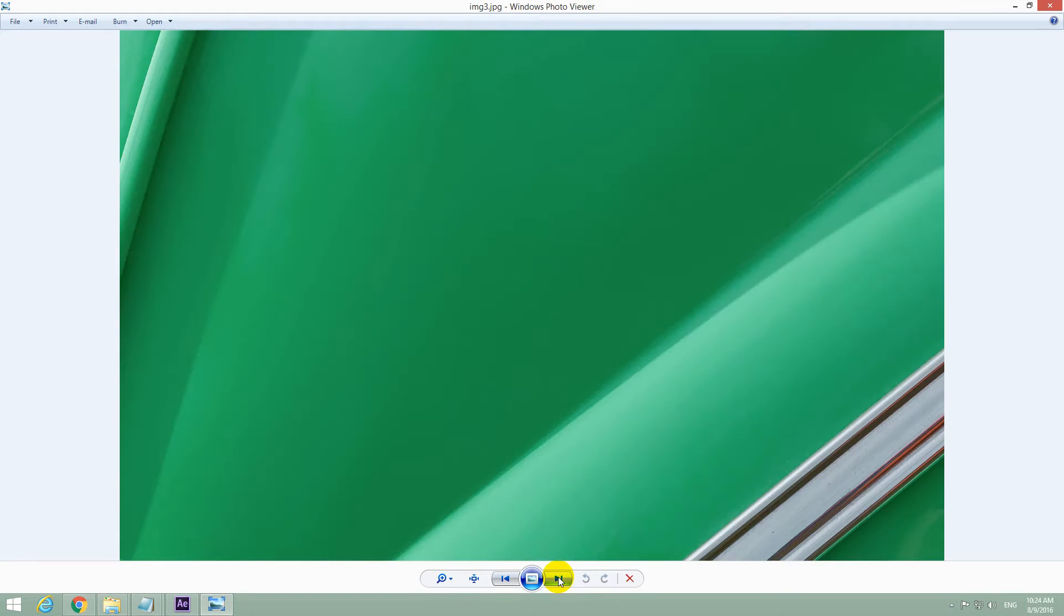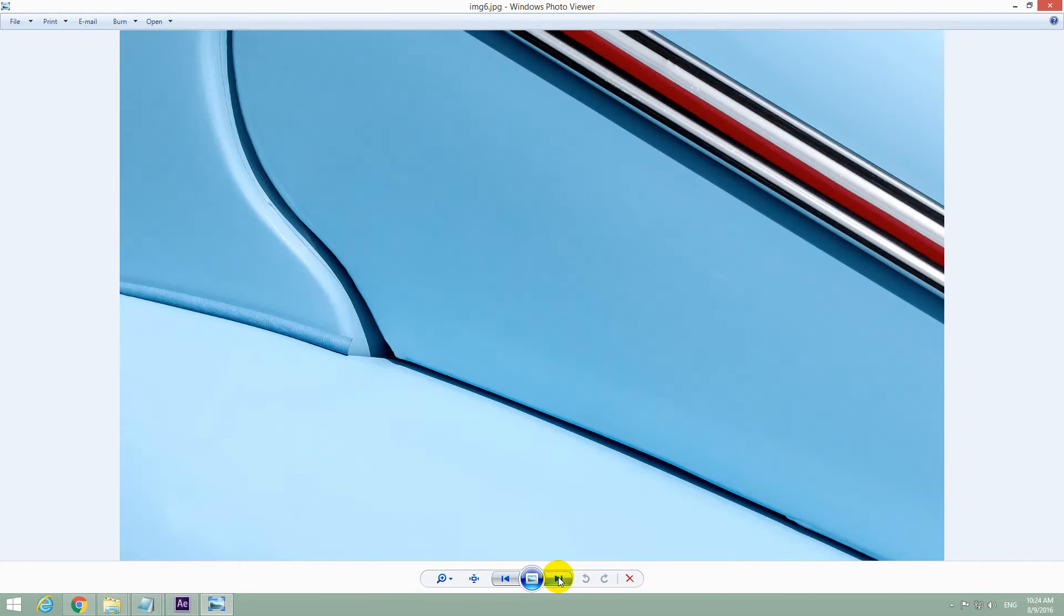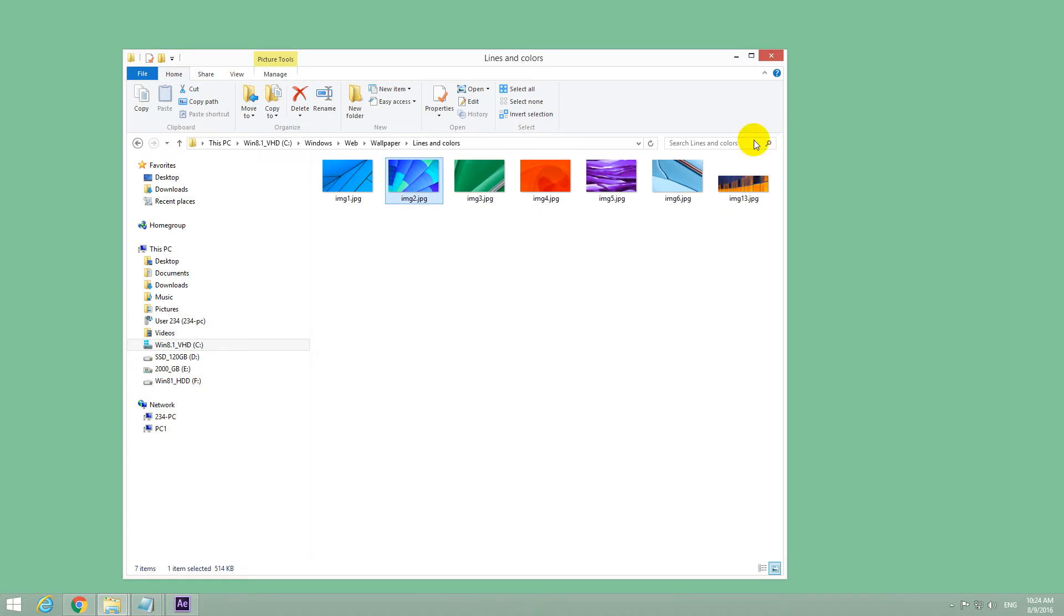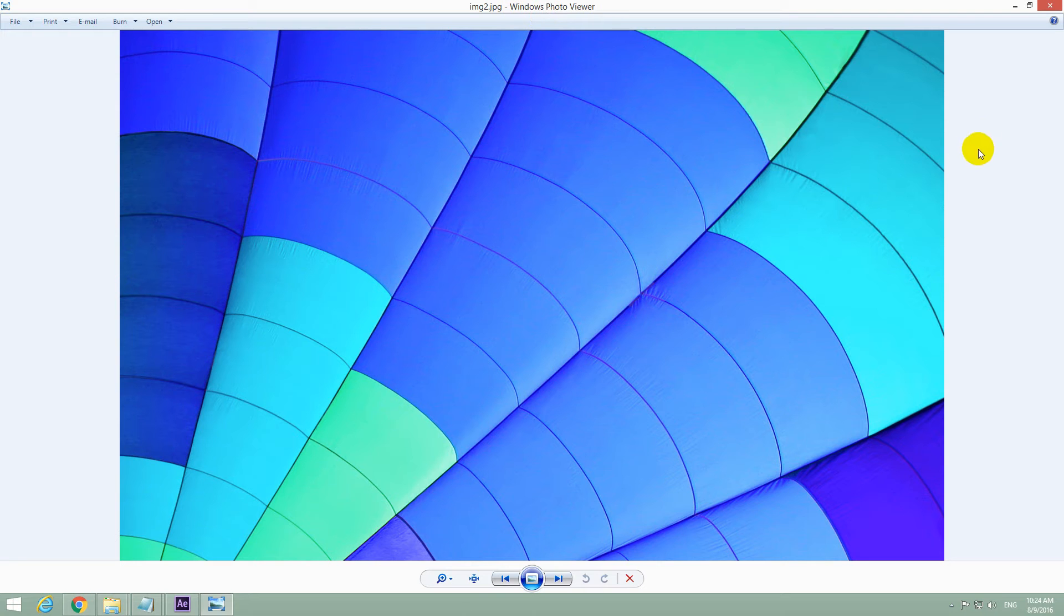Now you can view all the images or the pictures from that folder. And if you open it once more, it's still opening with Windows Photo Viewer.